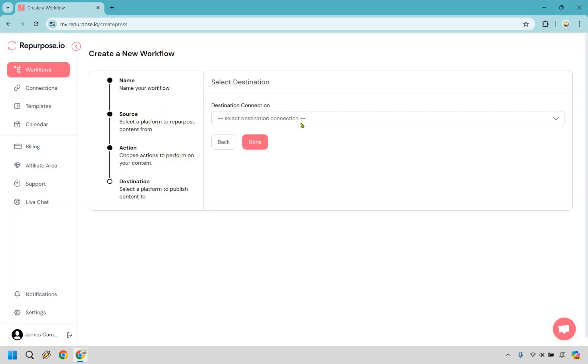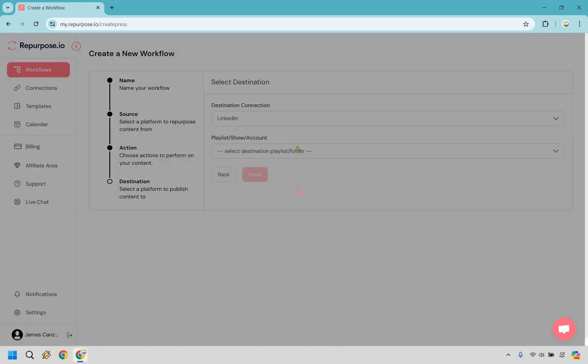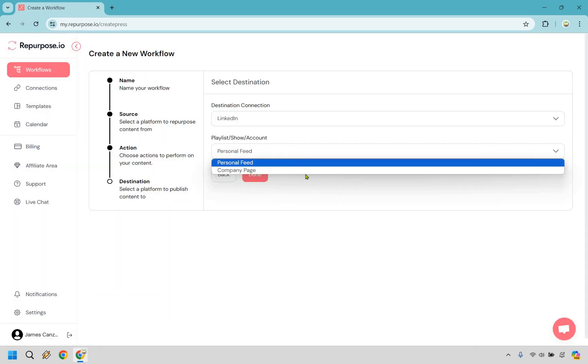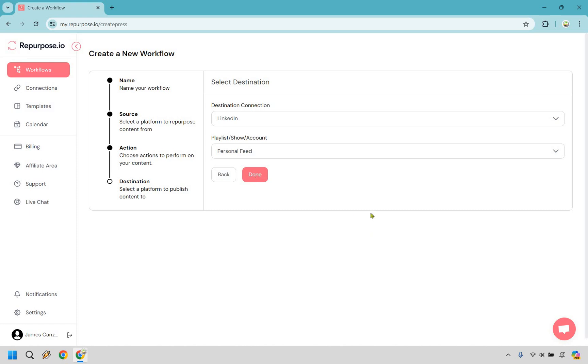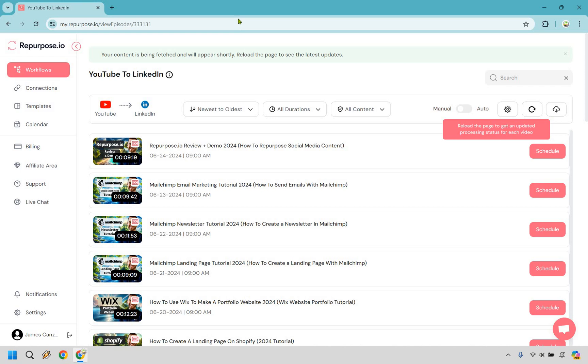And this is the destination. As we talked about before, we have YouTube as our source in this example, and they're going to be repurposed to LinkedIn in this example. Let's go with that. And in my personal feed is going to be completely fine and done. And there we have it. It says your content is being fetched and will appear shortly. Reload the page to see the latest updates. Sure, why not? Let's go ahead and do that. I'm just going to click on the refresh. You can obviously go here and just reload the page, but you can go here as well. So let's reload right here.